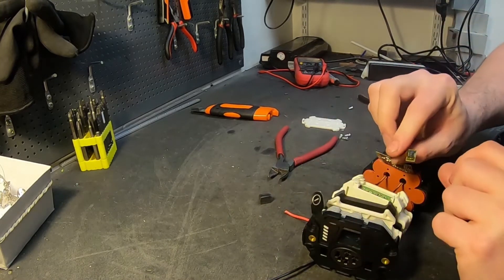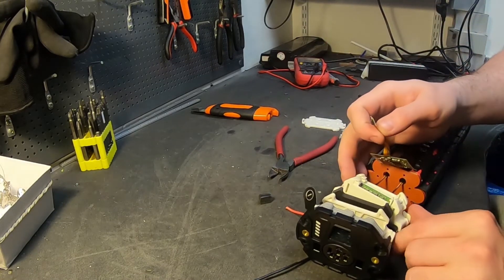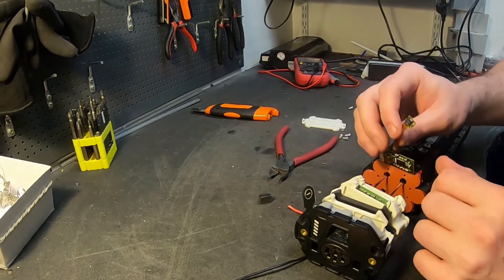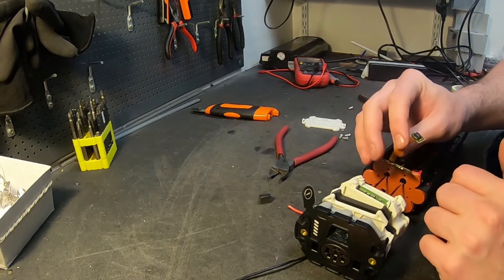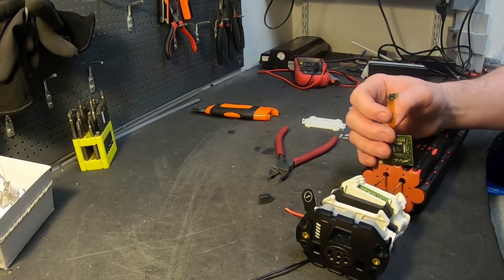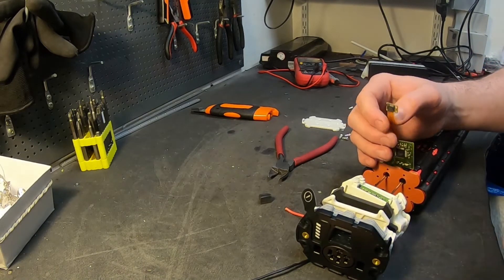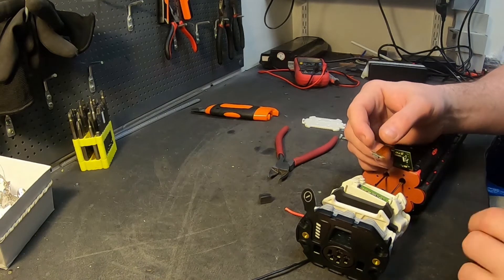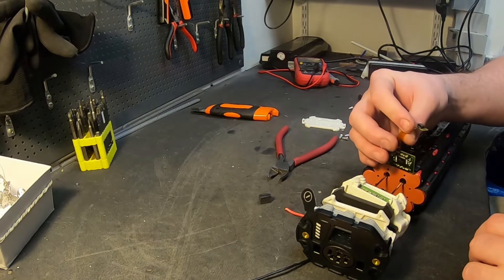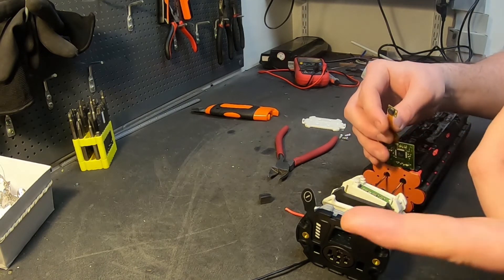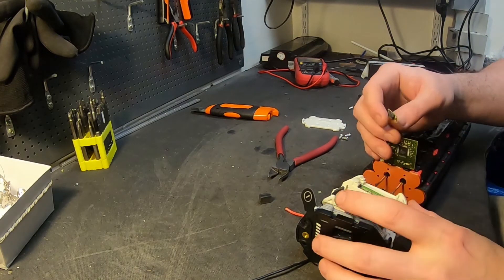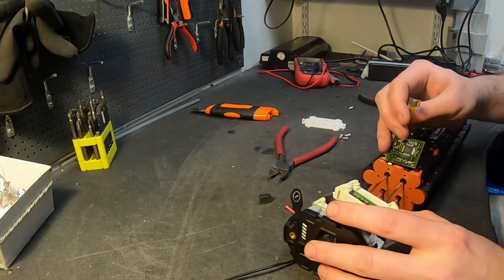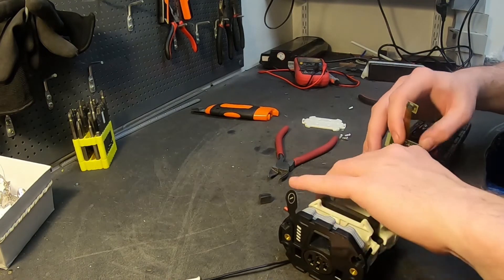These are super micro components. This is simply impossible to work with, even with a microscope. Since these are actually live, you cannot make any mistakes.